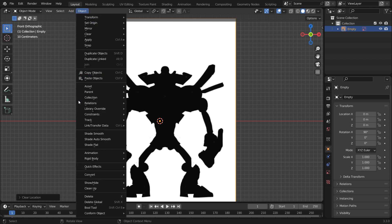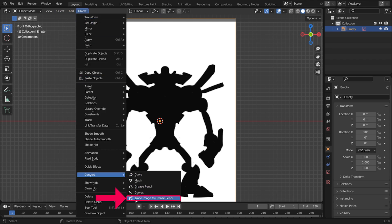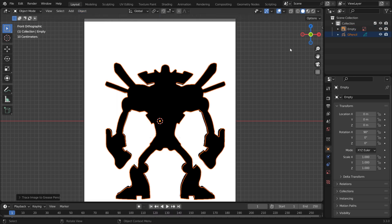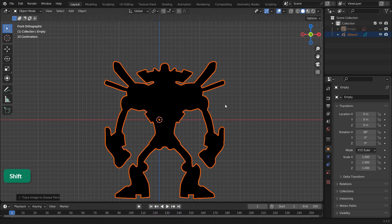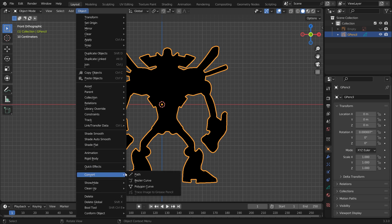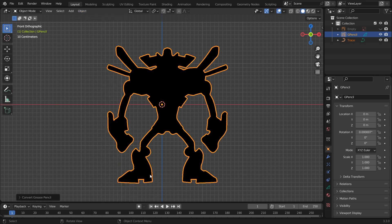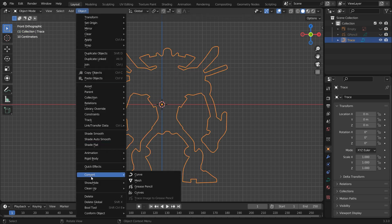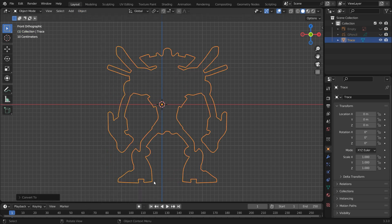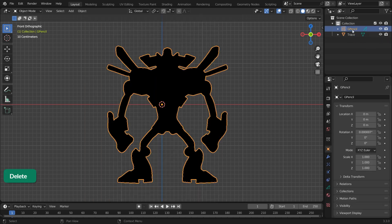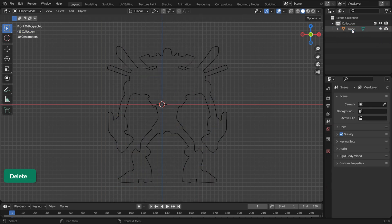Convert it to Grease Pencil using the Trace Image to Grease Pencil option. Then convert that to a path and finally convert the path to a mesh. Hide or delete the original Thumbnail Empty and the Grease Pencil object.